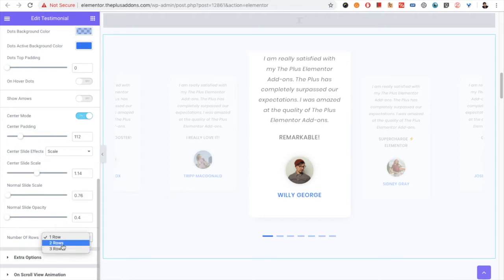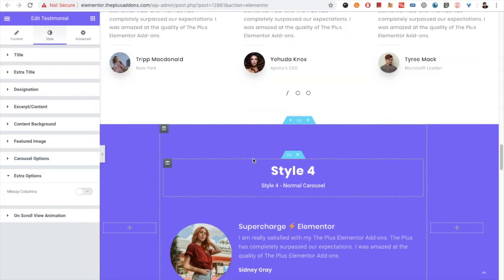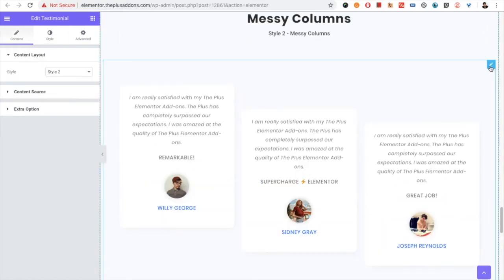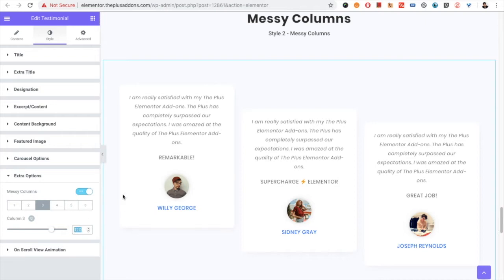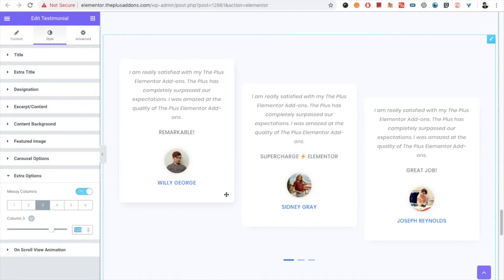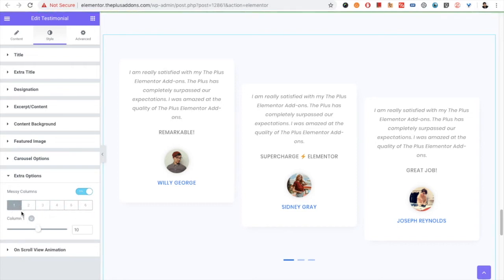You also have the option for the number of rows. After that, in the extra options, you have the messy column option. In messy columns you can adjust the padding from the top per column — for example, column one: 10, column two: 18, column three: 120. Keep in mind that for messy columns you need to select the column value matching the column count selected at the top. For example, if you selected three columns, you only set values for three.